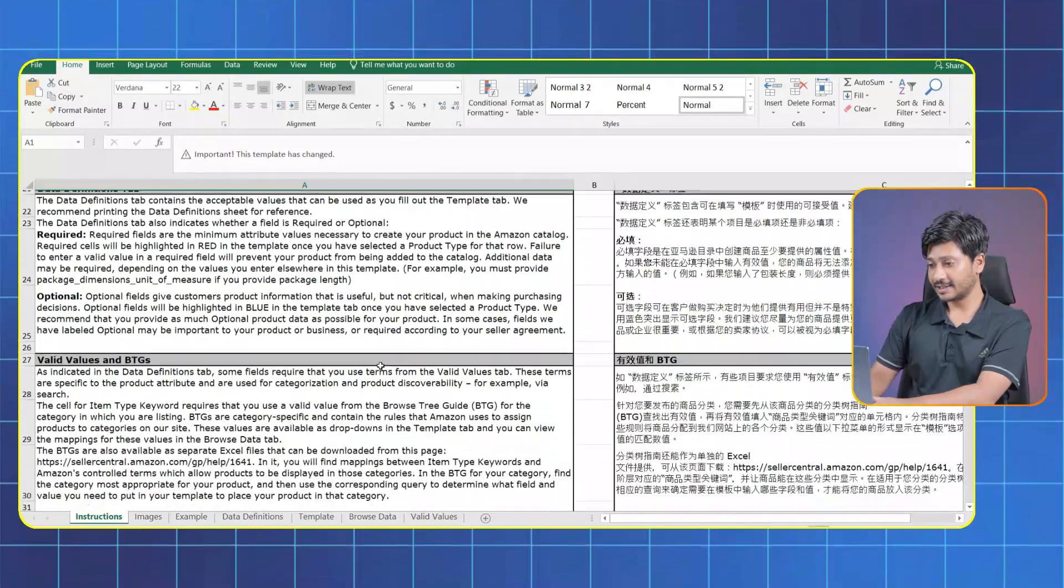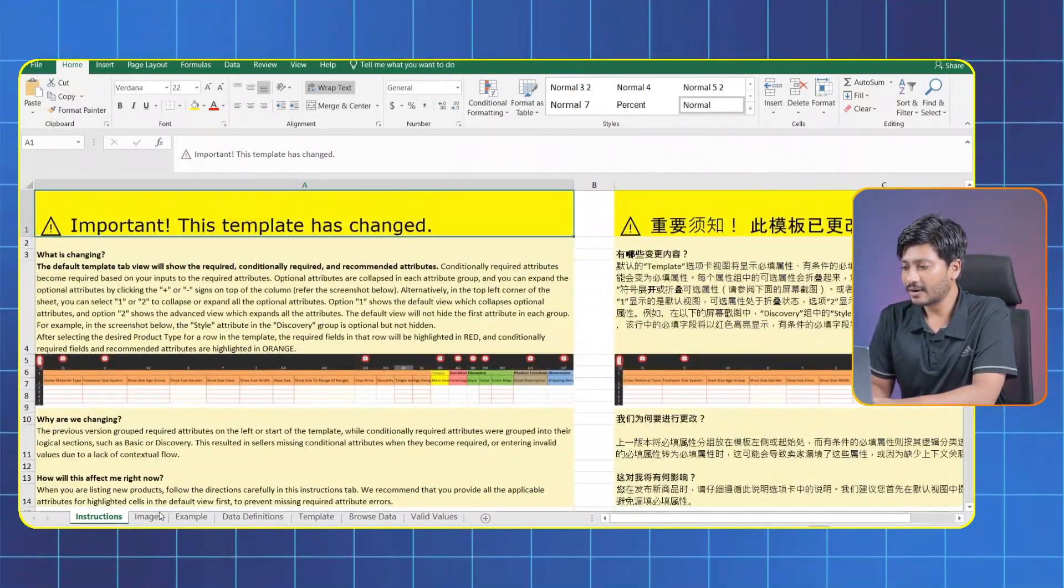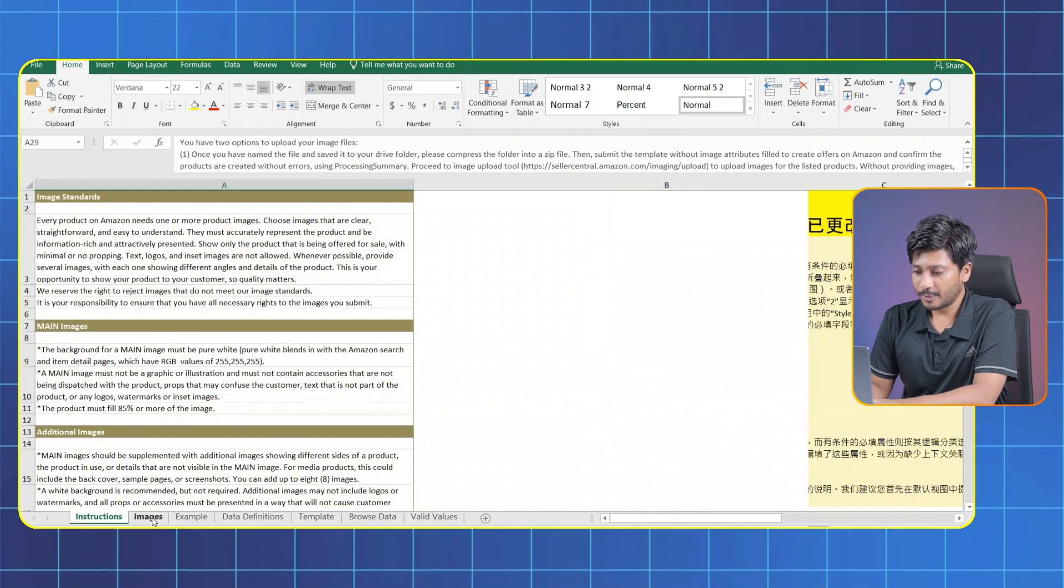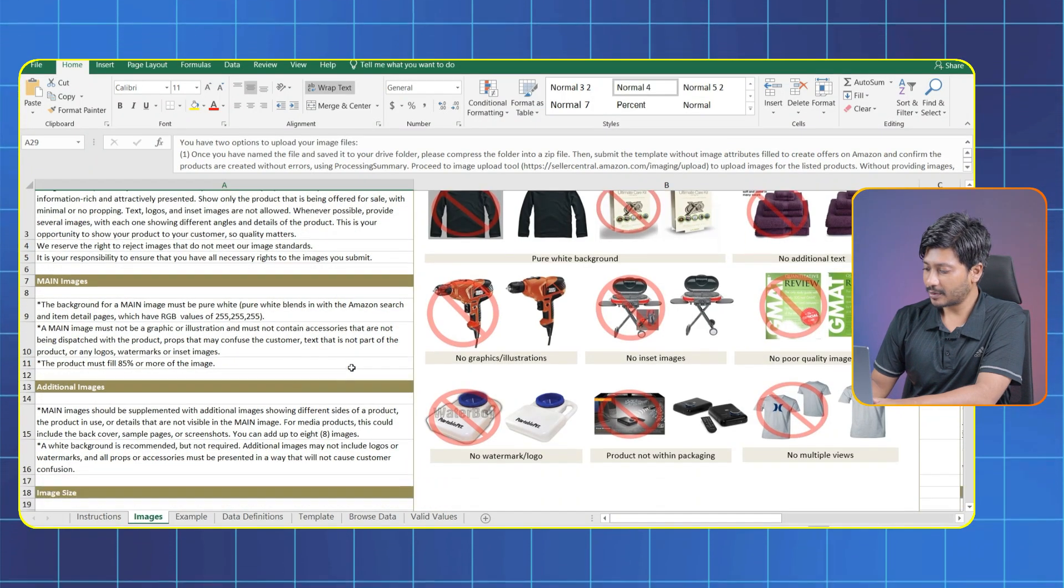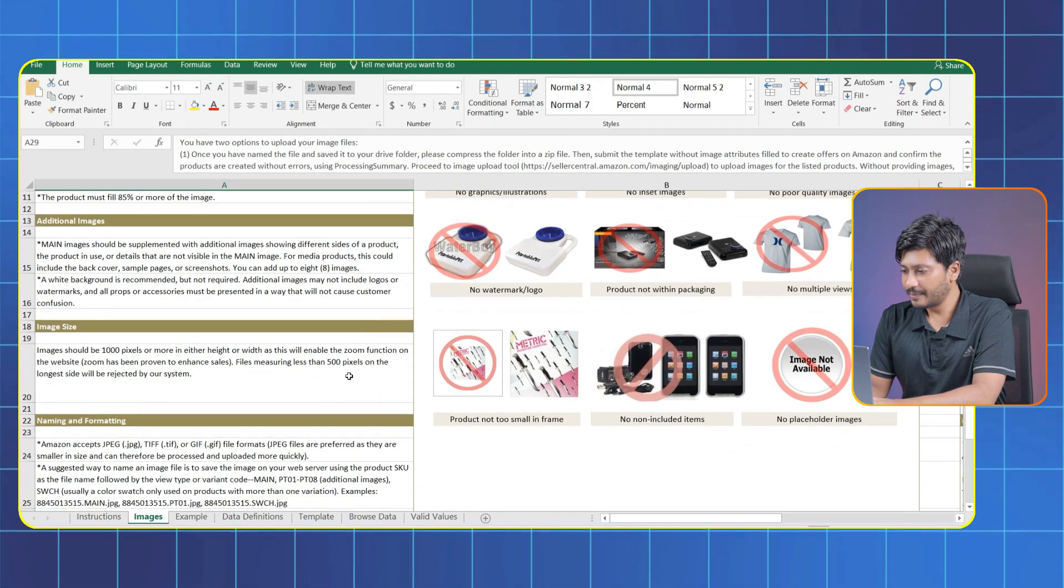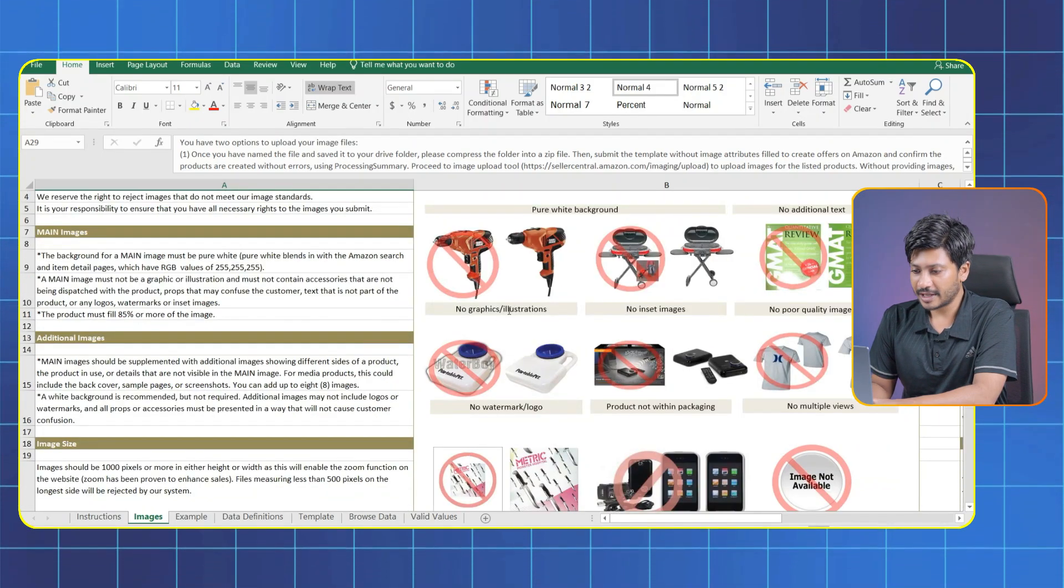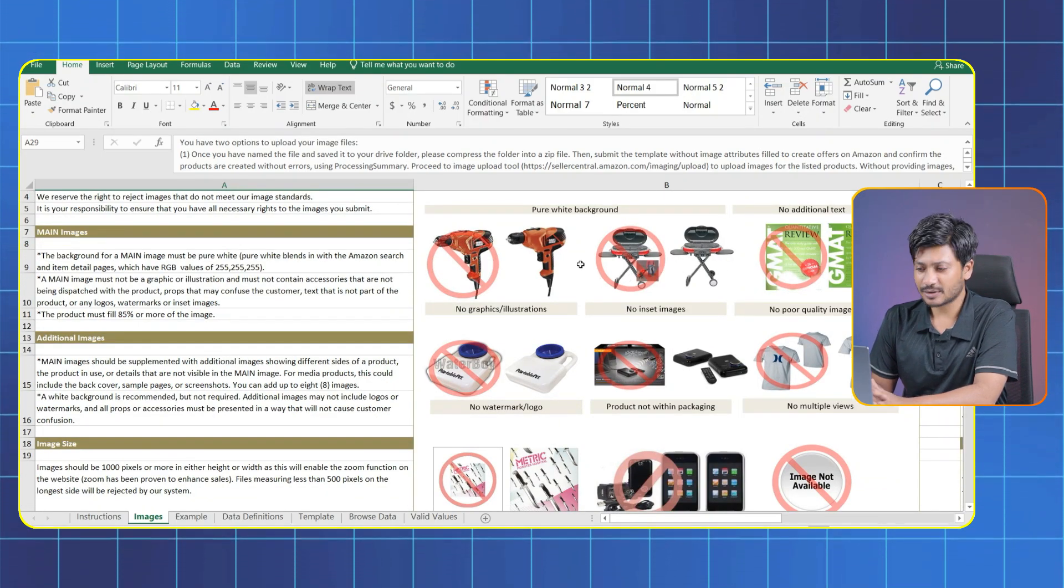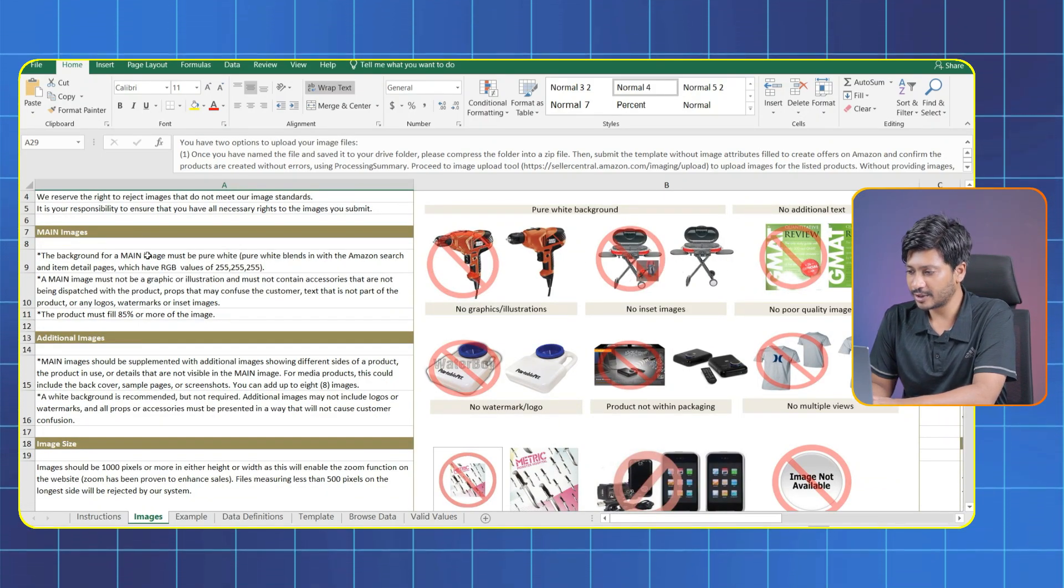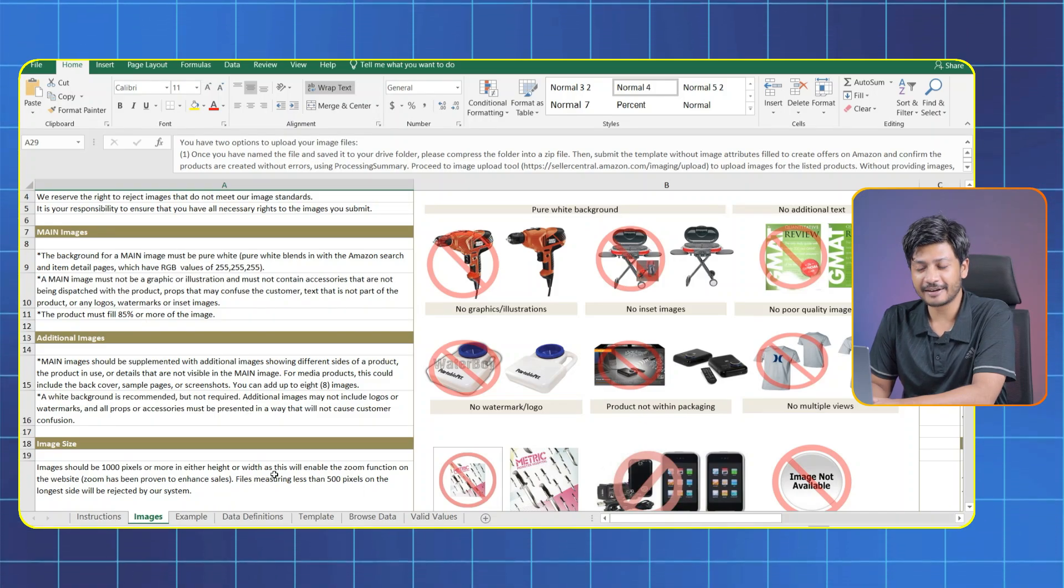After opening the file, the first thing you'll see is the Instruction tab. Here you'll find all the instructions for your product listings. In the Upload Images tab you'll find detailed instructions on image requirements like size, quality and format to ensure the product meets Amazon standards.